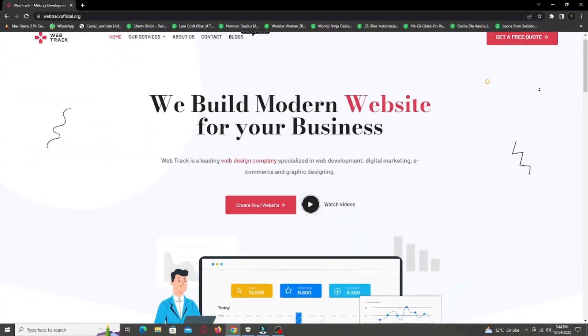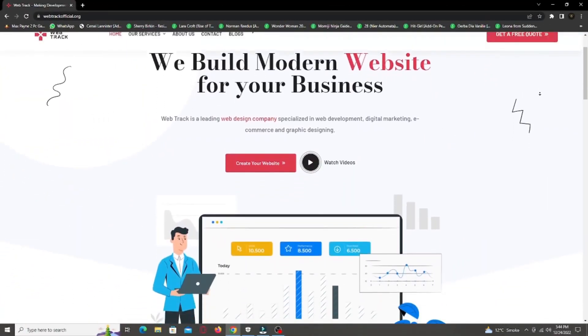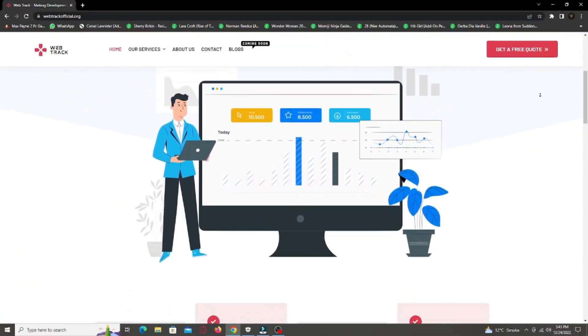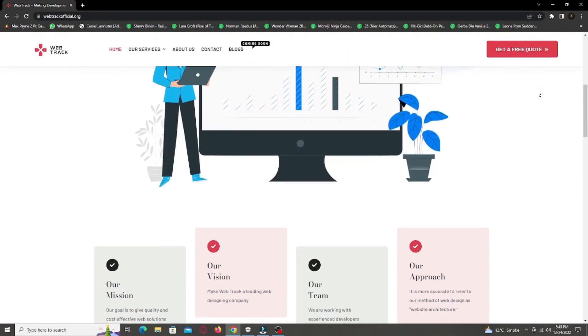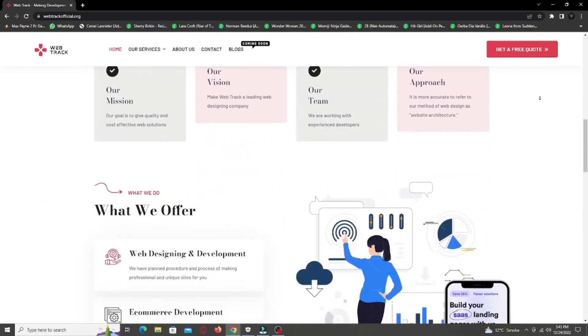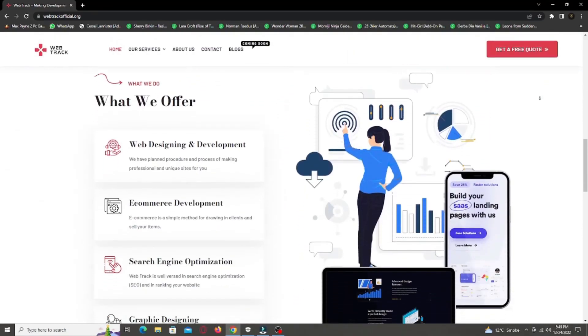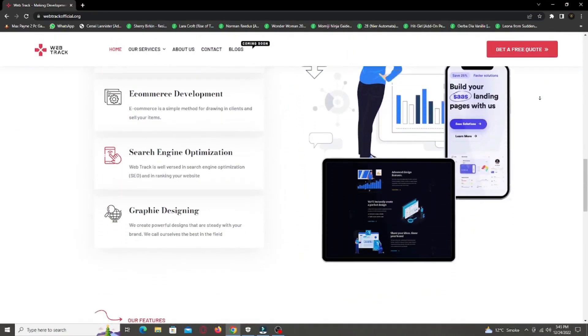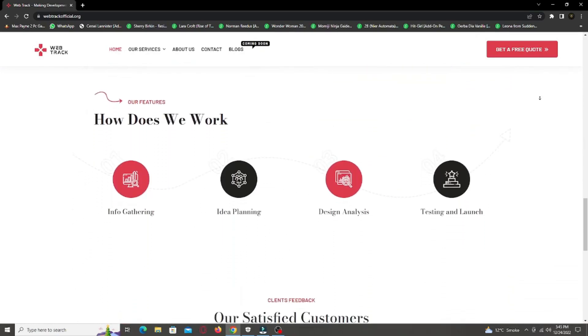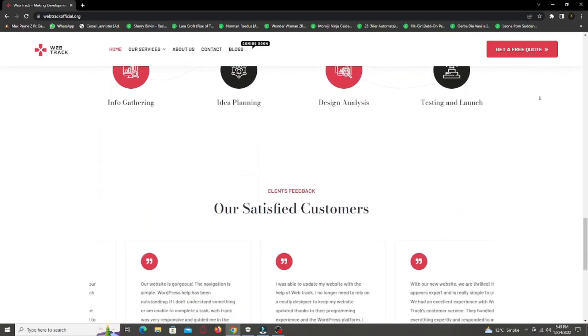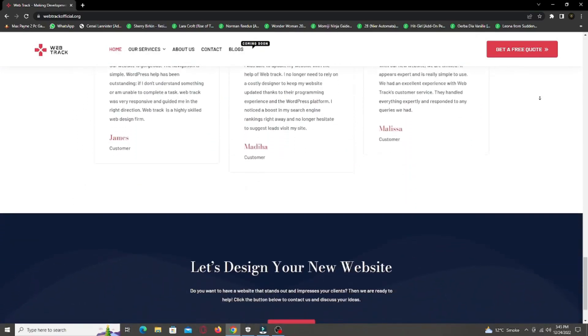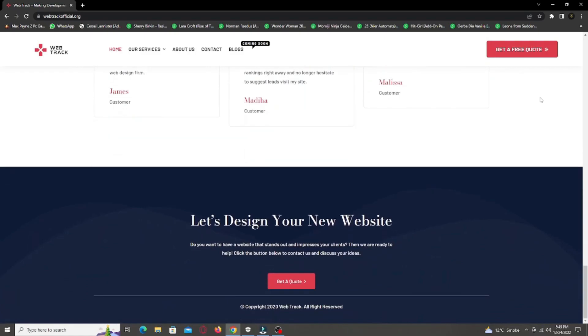Hi there! I am representing WebTrackOfficial.org. We provide all sorts of digital marketing solutions like web designing, social media integration, search engine optimization, graphic designing and logo designing. So if you want any services from us, contact us at support at WebTrackOfficial.org.